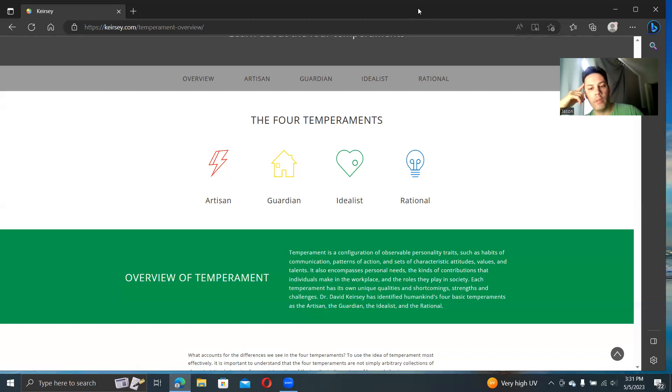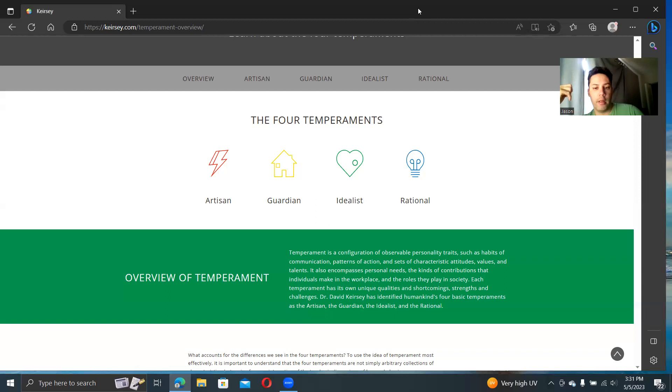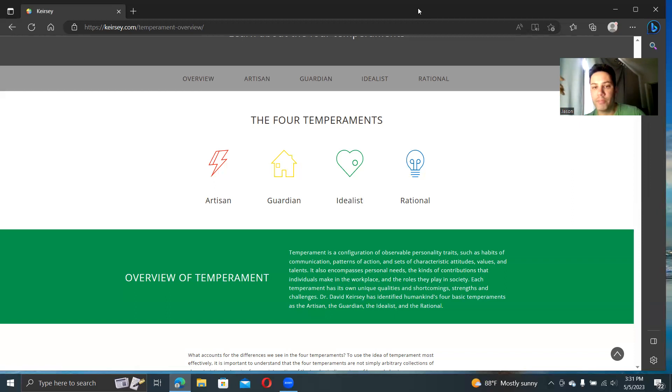He started combining the two ideas, focusing more on temperament, believing that temperament was the most important piece, and that the MBTI, like 16 personalities, just kind of falls within that. This is happening back in the 60s and 70s.